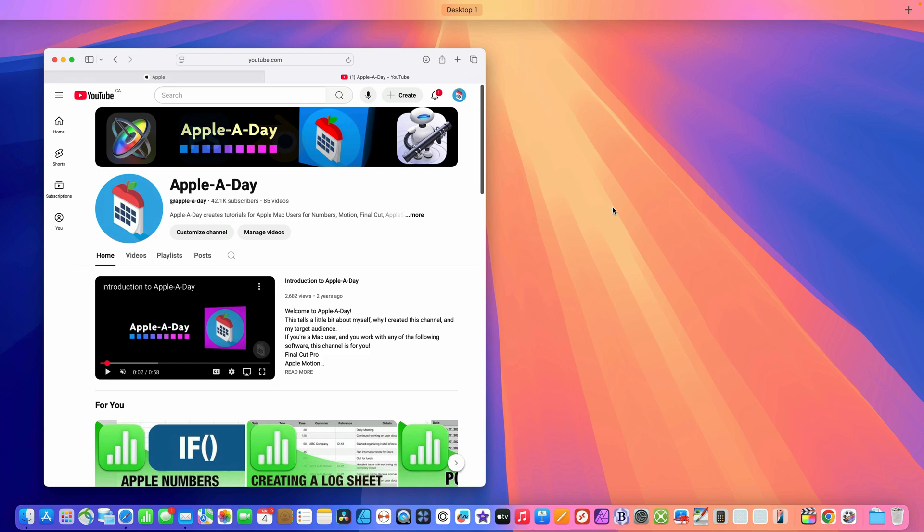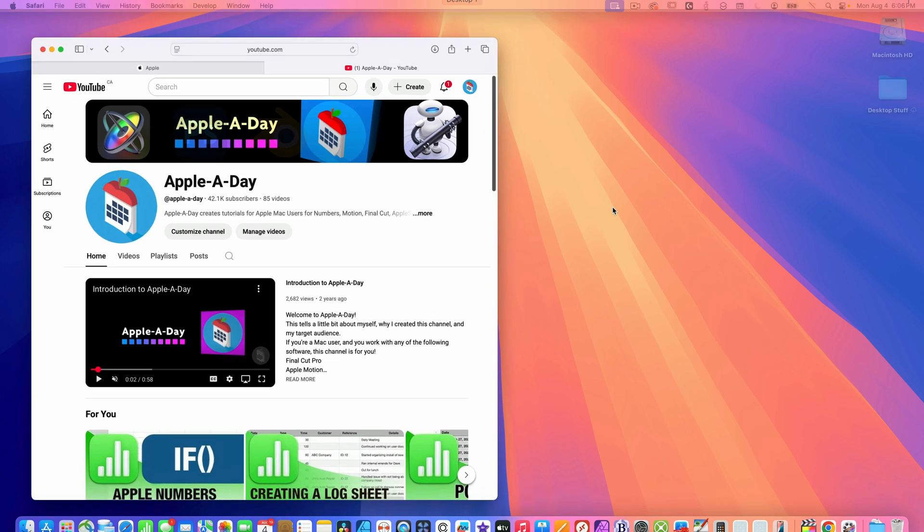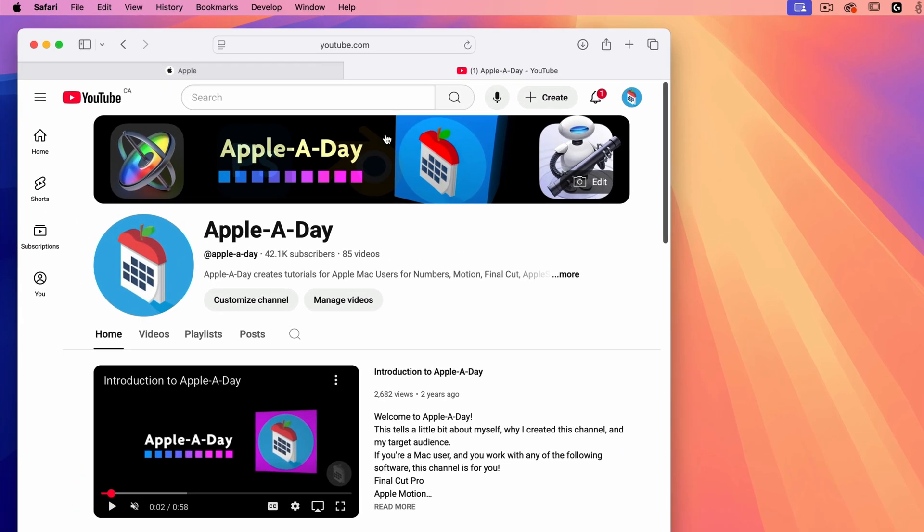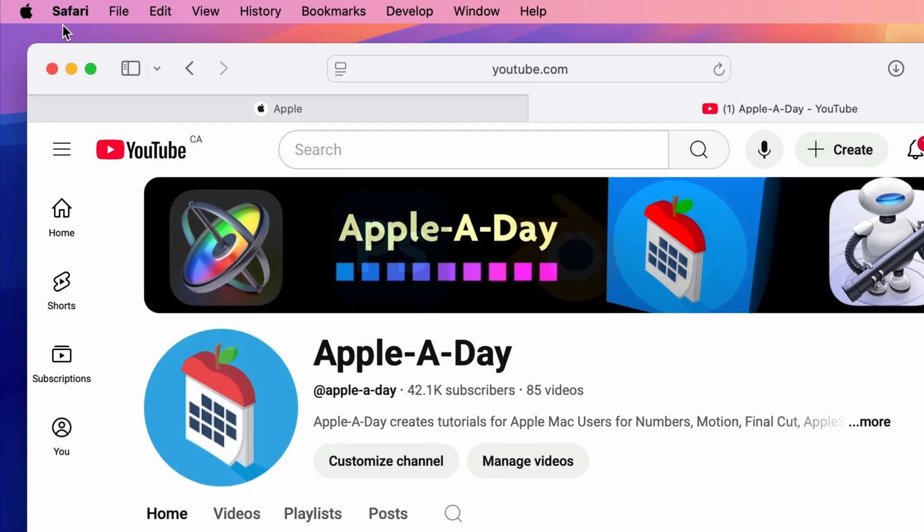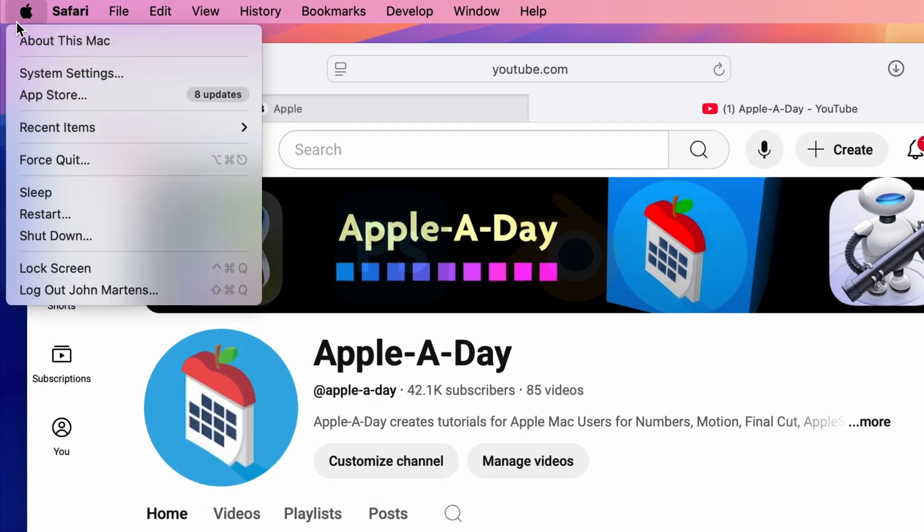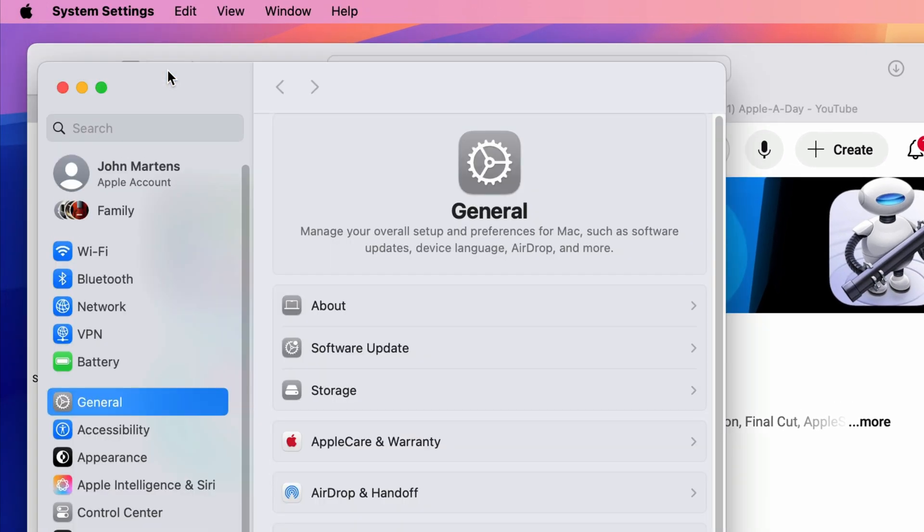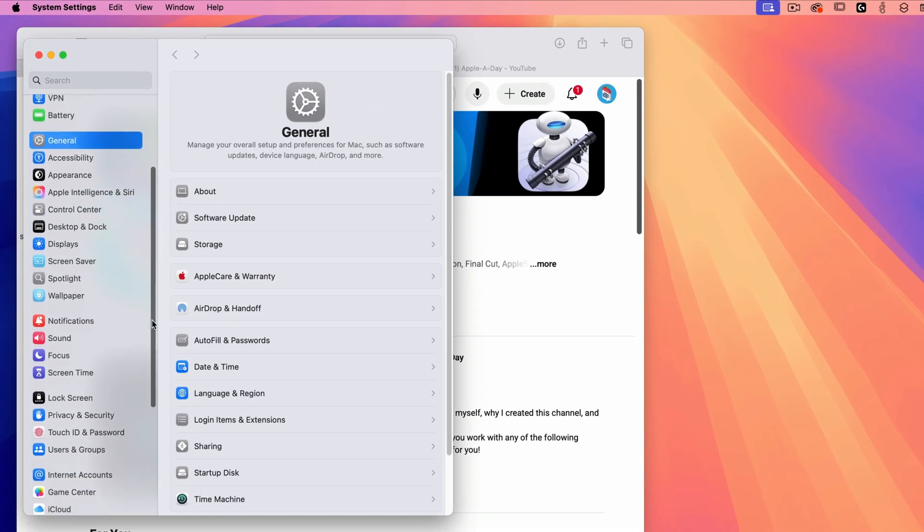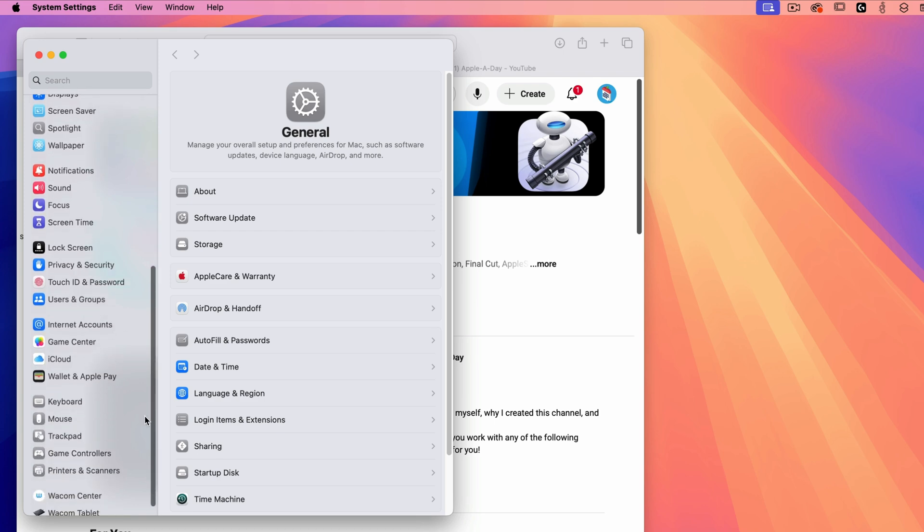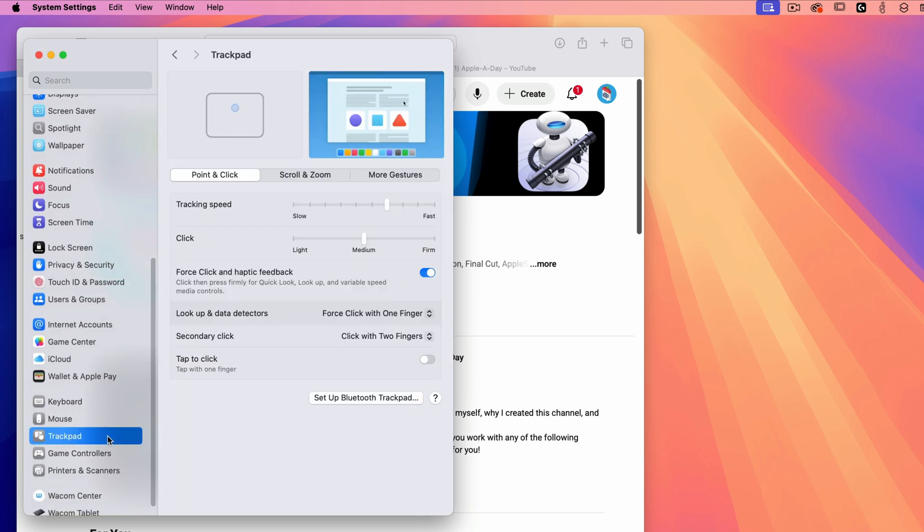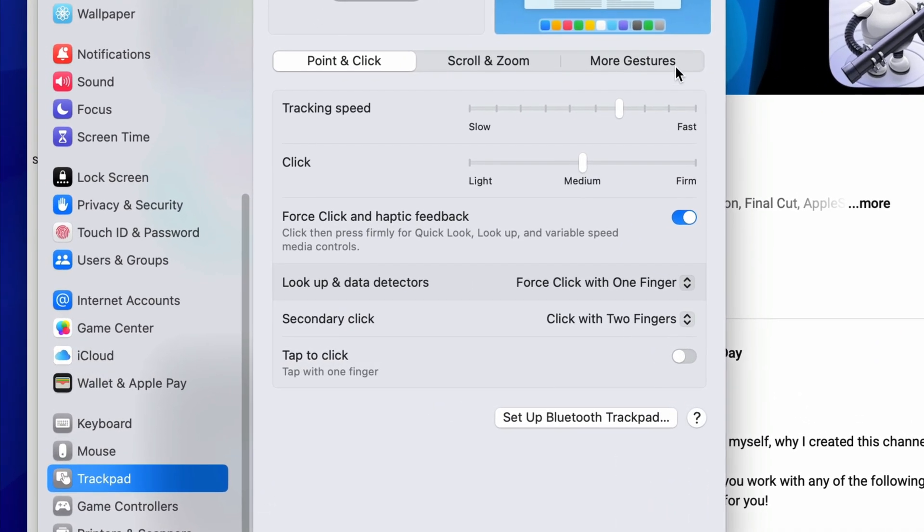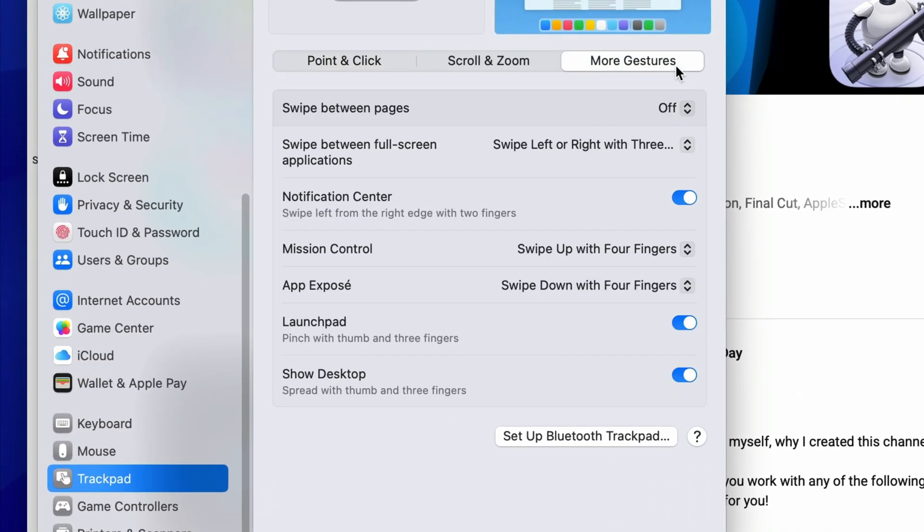Before moving on, I'll quickly sidetrack and show you where to change the trackpad gesture for accessing Mission Control. I'll select System Settings under the Apple menu, and then scroll down to Trackpad. And once in the trackpad settings, I'll select the More Gestures tab.